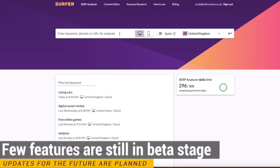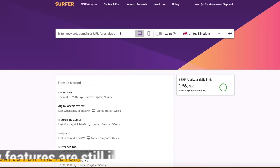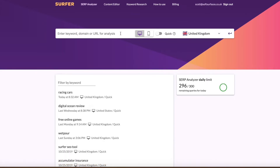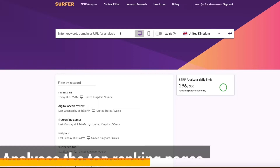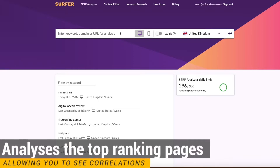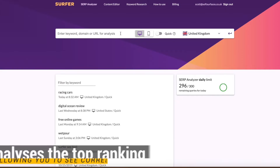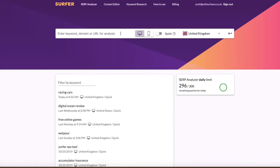Particularly today, we're going to be looking at the SERP Analyzer, which essentially enables you to enter in some keywords and have a look at what's actually making people rank, what's really triggering it. And unlike other tools, there's no guessing games. All the information is right in front of you, and it makes it really easy to make these tweaks and improve your rankings. So I'm basically going to run you through how to do that today.